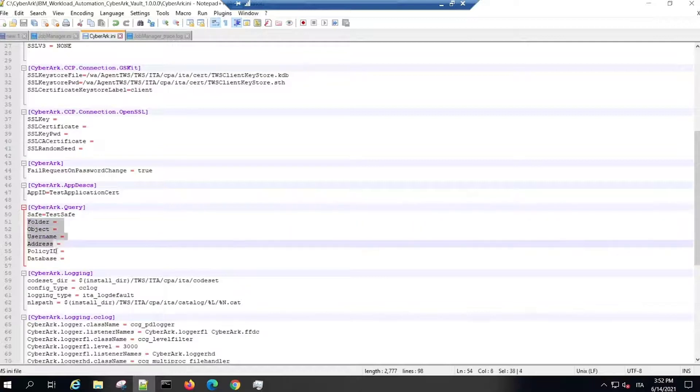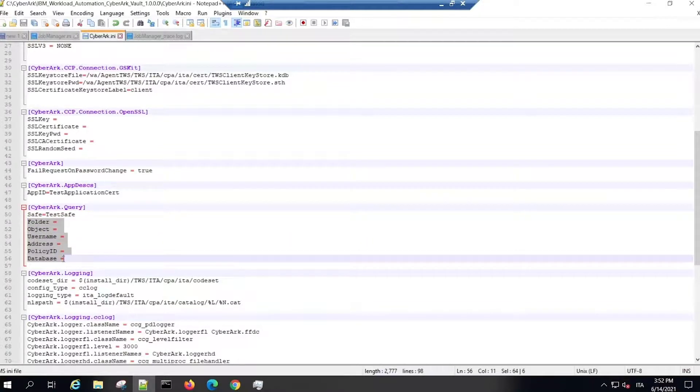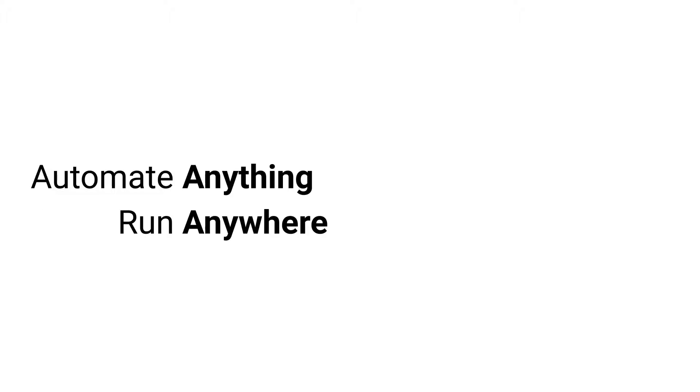You can define these parameters in the CyberArk .ini file or in the Job definition.